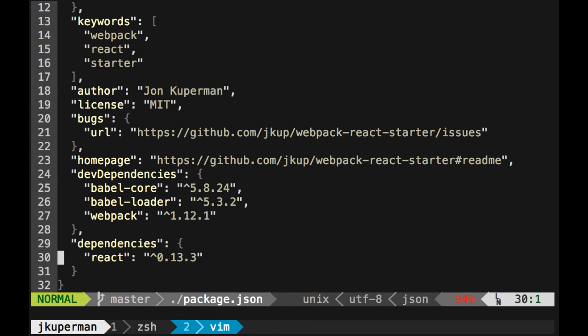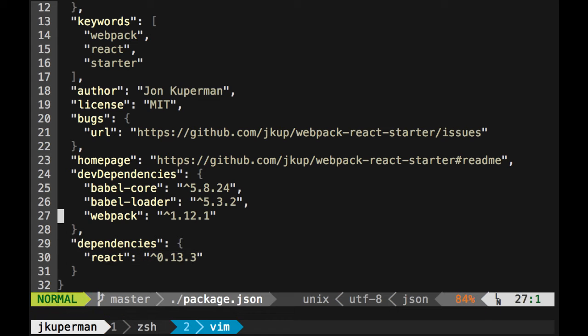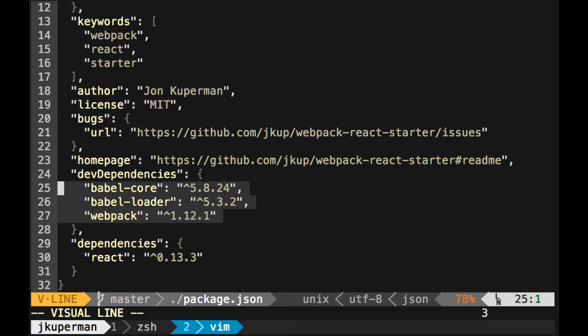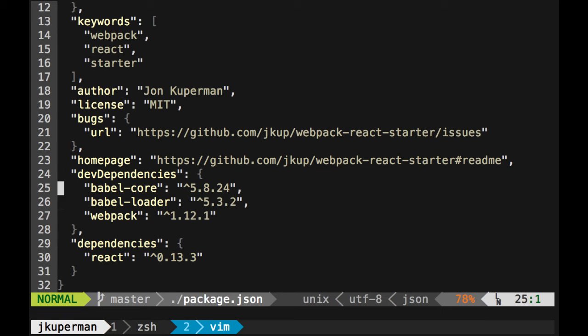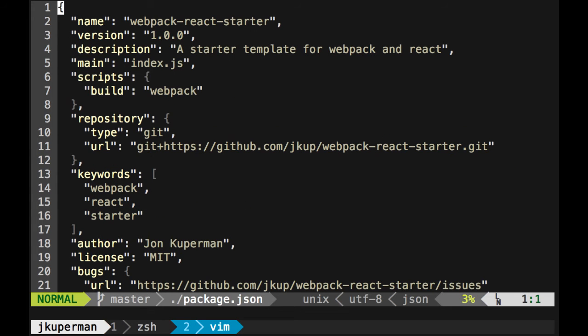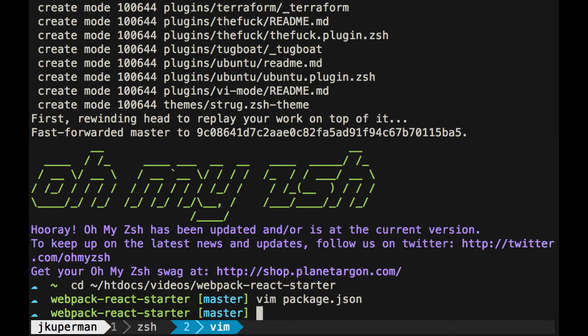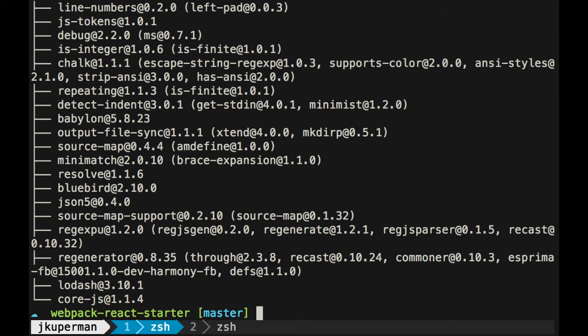I wanted to look at our dependencies are just the React library, but our developer dependencies are webpack, babel-loader, and babel-core. Again, even if you're not super familiar with this stuff, I would really recommend this as just a very vanilla way to get started with everything.